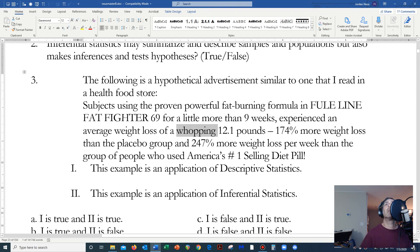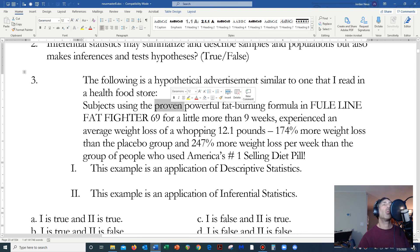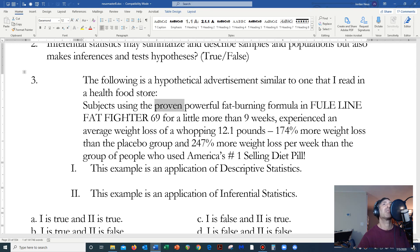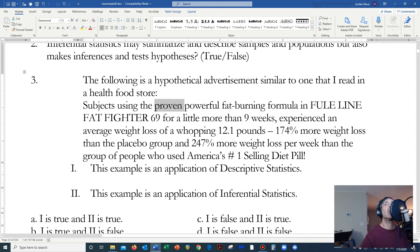Subjects using the proven powerful fat burning formula in Fuel Line Fat Fighter 69 for a little more than five weeks experienced an average weight loss of a whopping 12.1 pounds — 174% more weight loss than the placebo group, and 247% more weight loss per week than the group of people who used America's number one selling diet pill. Note: a statistician will never use the word 'whopping,' and in statistics we don't say 'proven' — we never say we've proven a hypothesis.